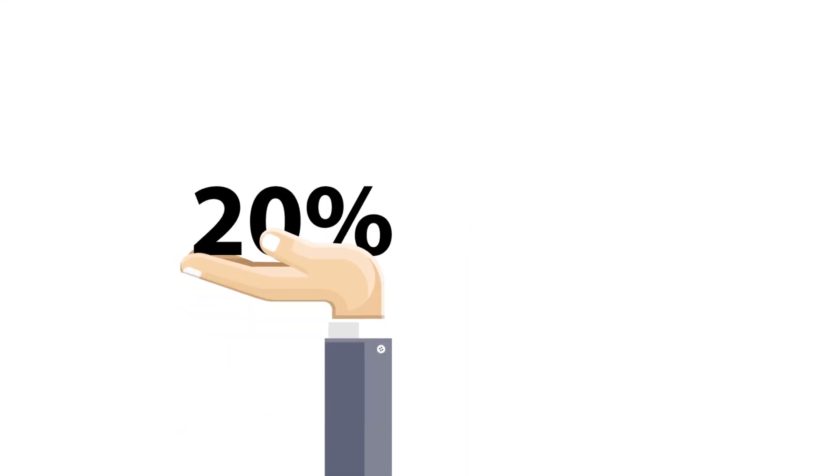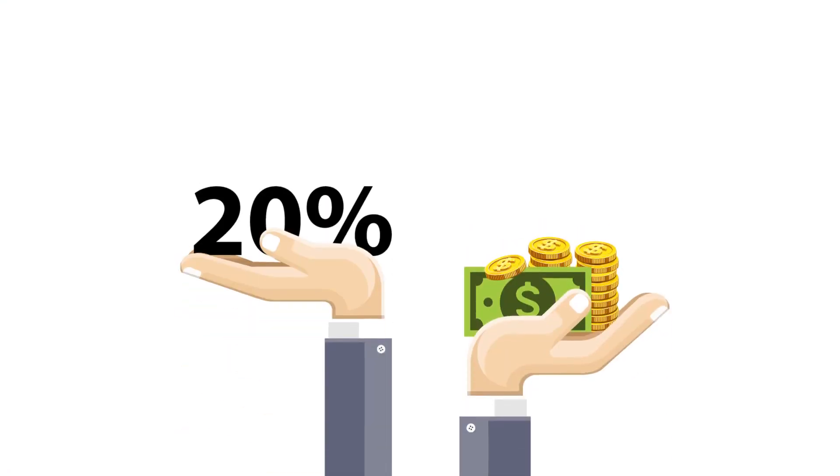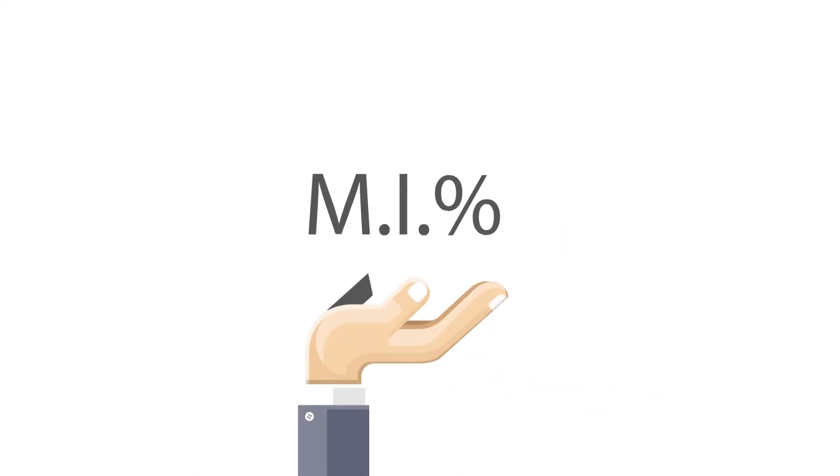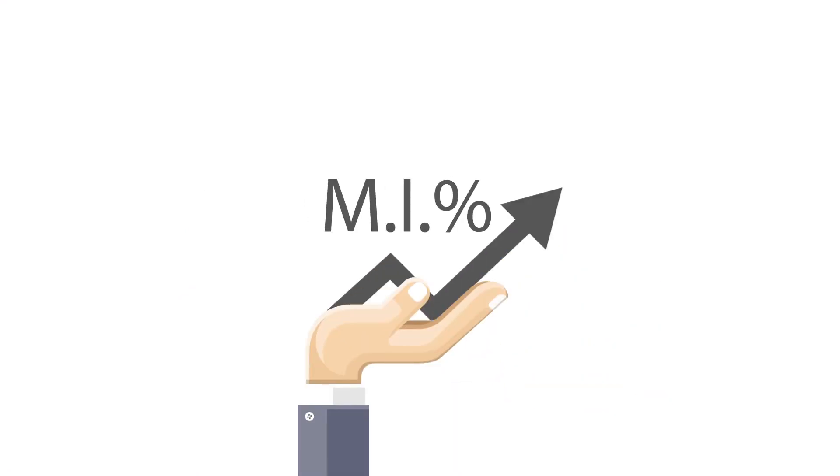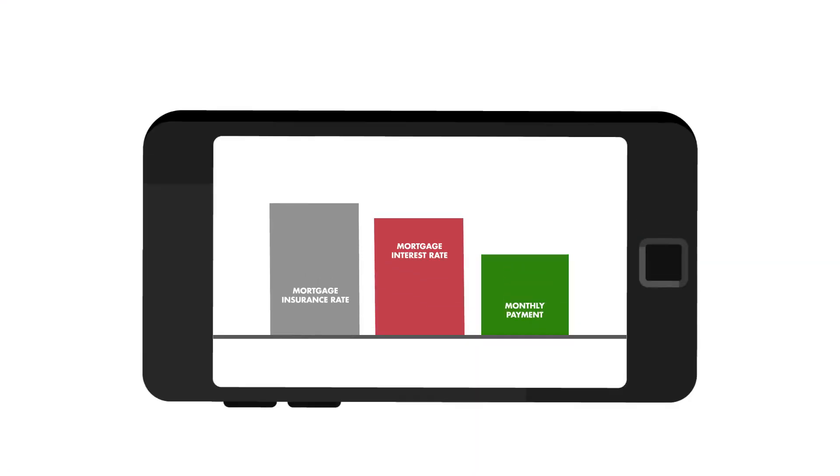If you're planning on putting less than 20 percent down on a home, MI will likely be required, and MI has an interest rate of its own. But here's the good news: by getting a lower MI rate, even with a higher interest rate on your mortgage, you can actually end up with a lower monthly payment.